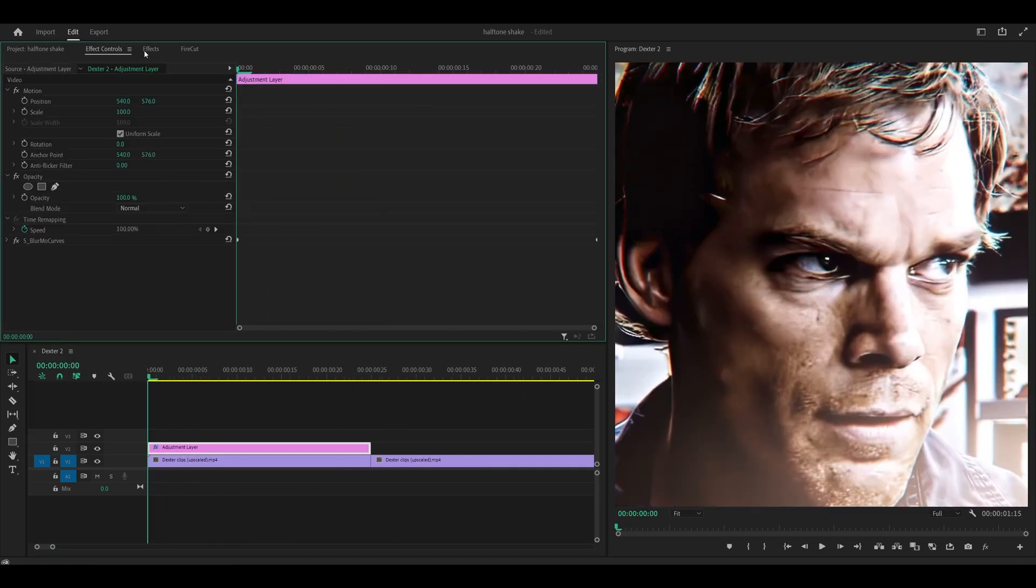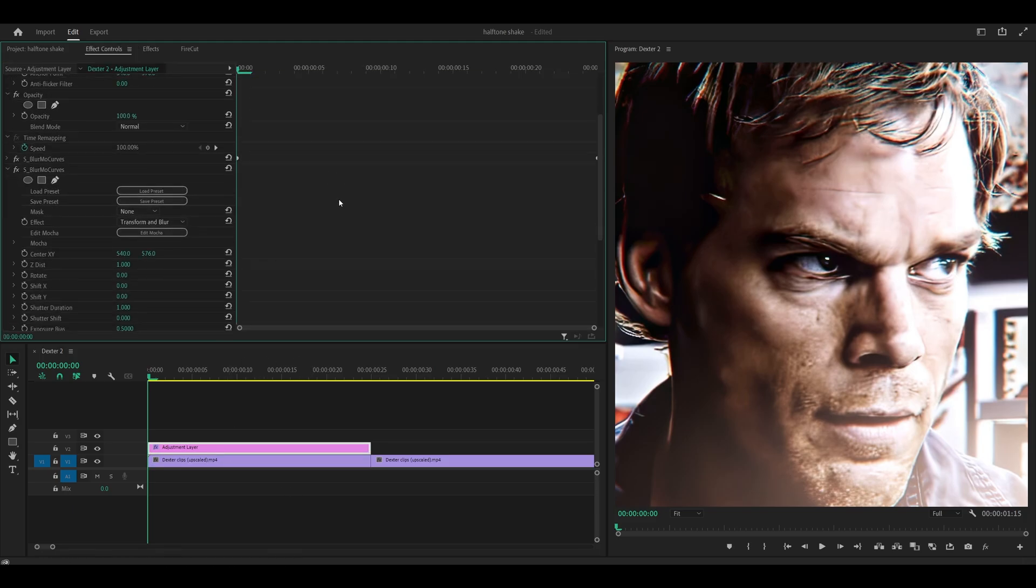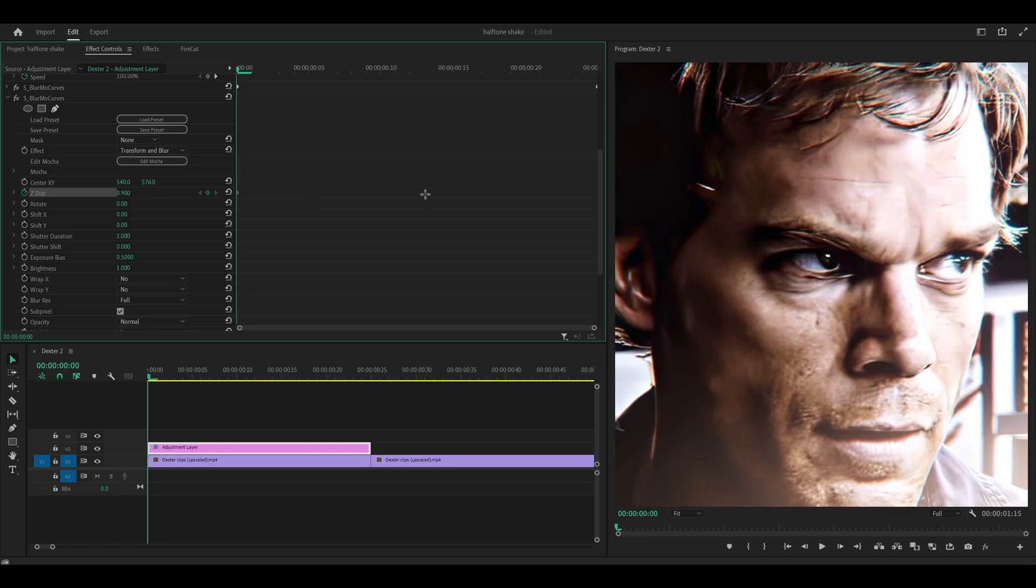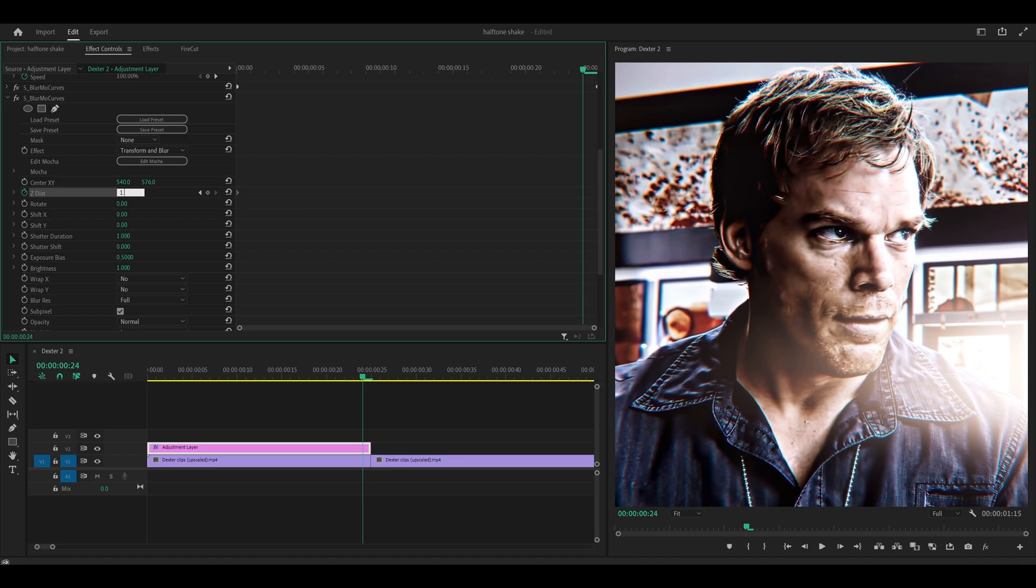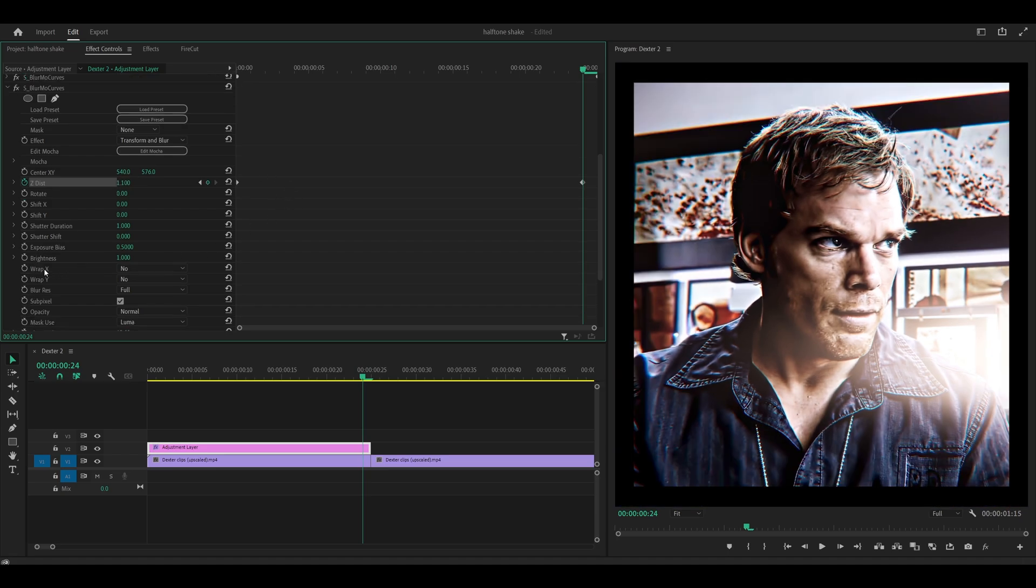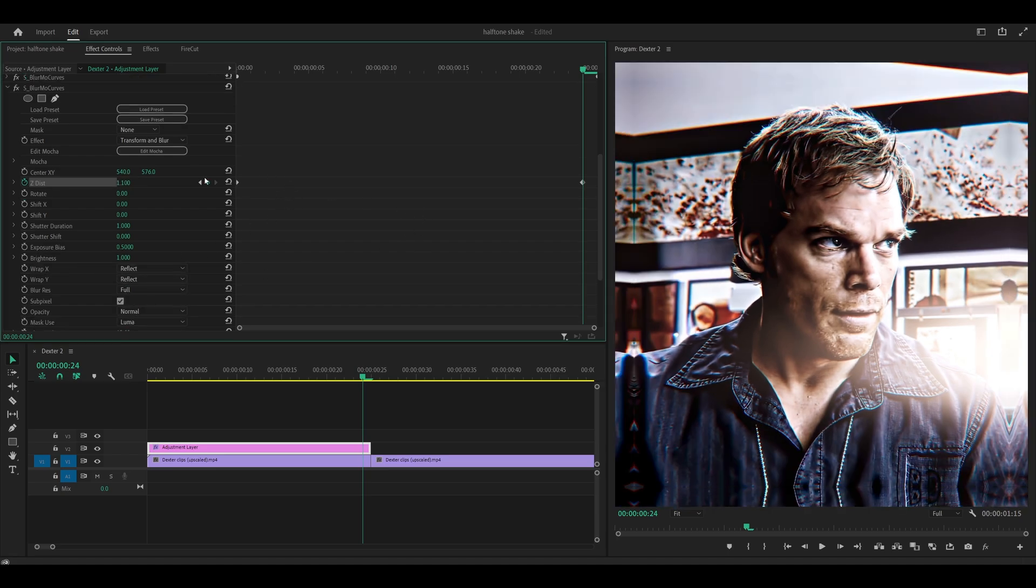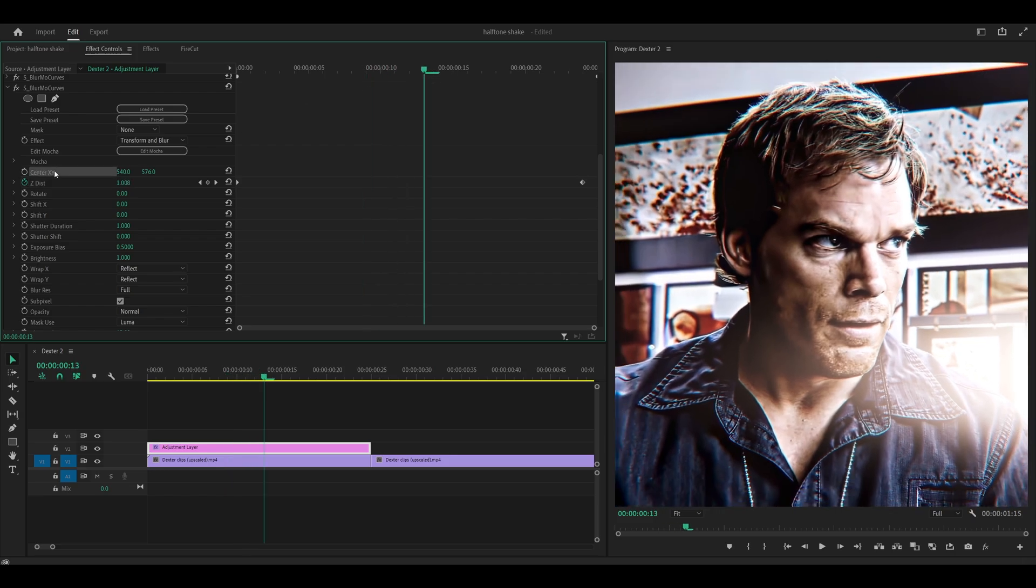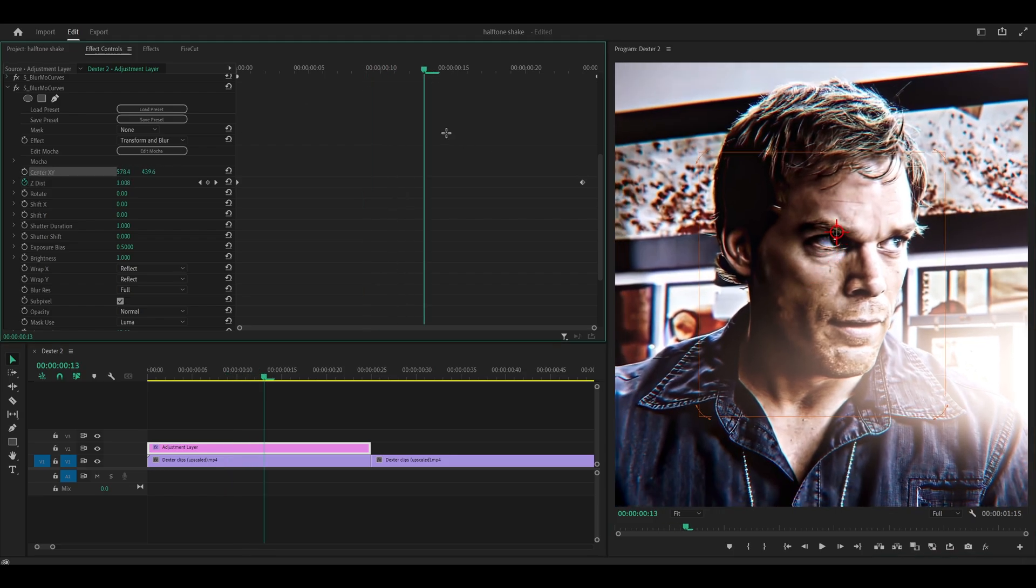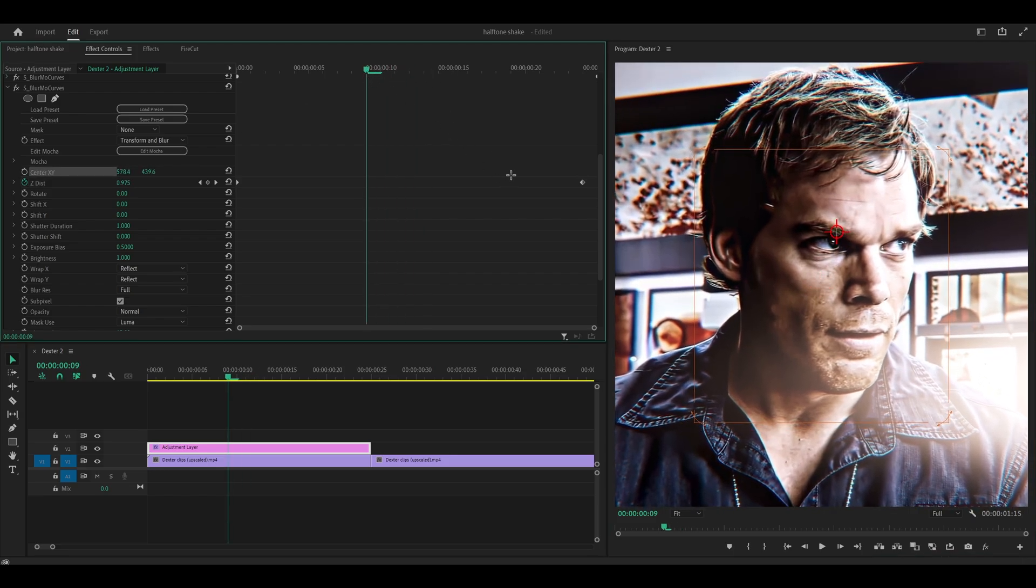OK, so I'm going to minimize this effect and add on blur mode curves once more. Then what I'm going to do is keyframe ZDIST. Let's go for 0.9 at the start and then head to the end. 1.1. Then set both the wrap X and Y to reflect like so.